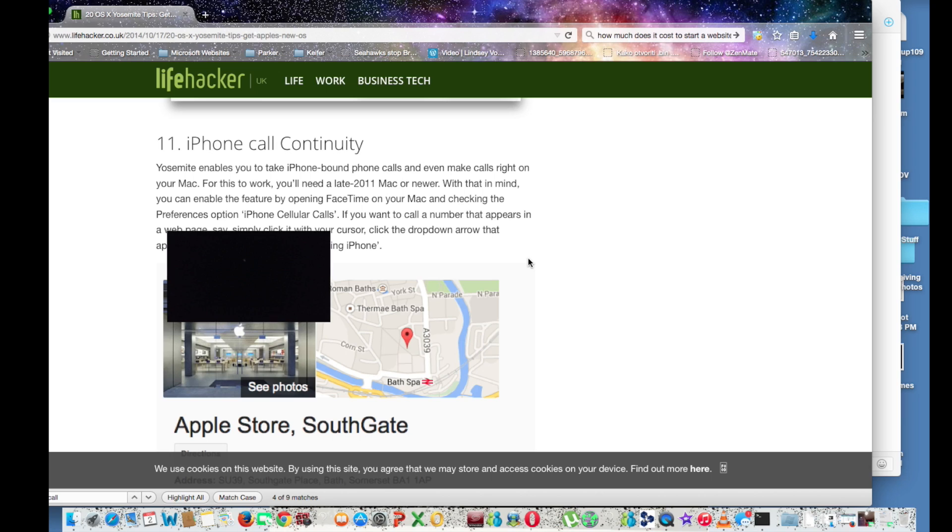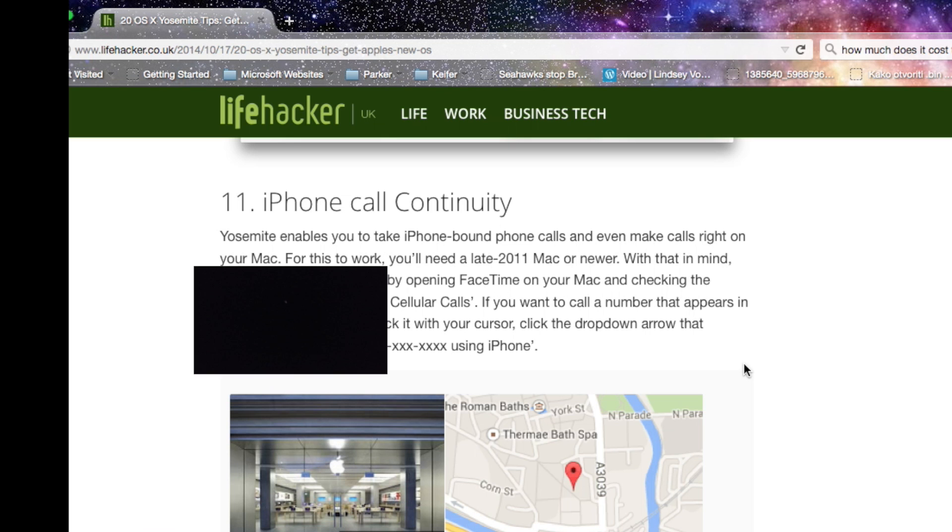My number one feature is the ability to make calls from your computer as long as you have connected with your iPhone.